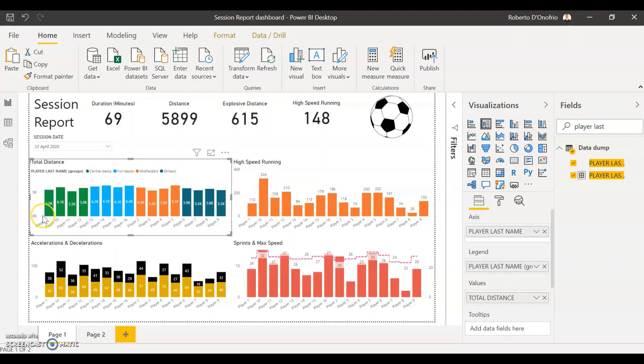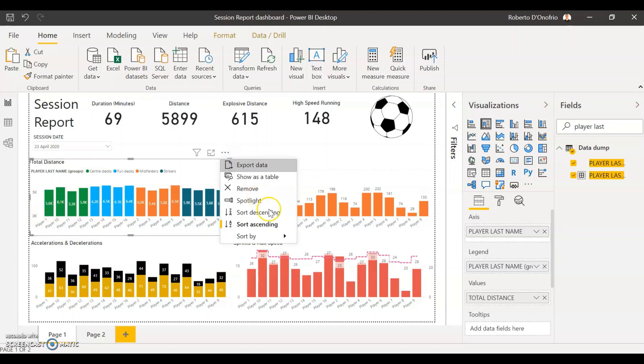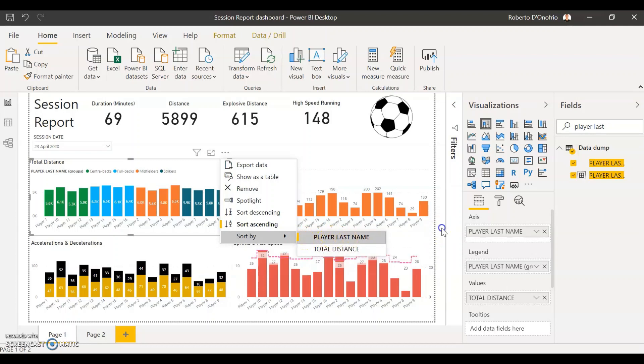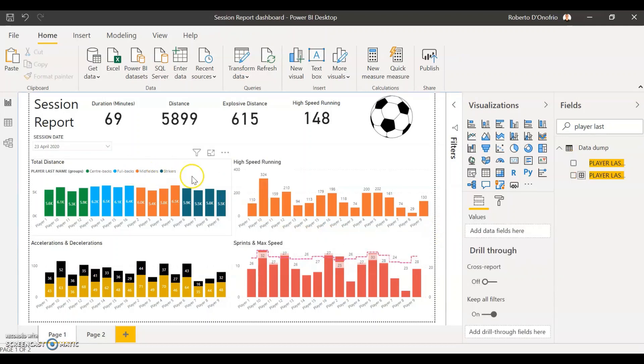So now you have all your players from the center back group has been assigned here and they're all in green, they're all next to each other. So if you just leave that as sort ascending and sort by player name because the player names are already associated to a position, if you leave that as sort by player last name it's going to automatically sort it by the position.